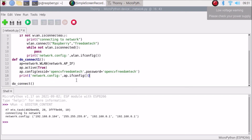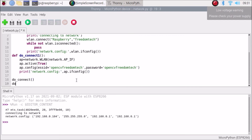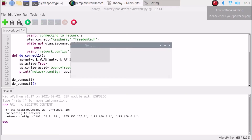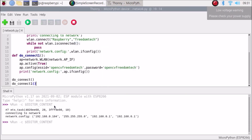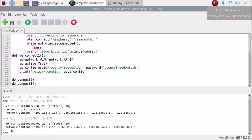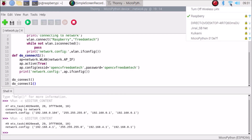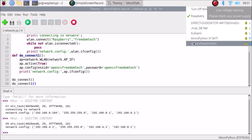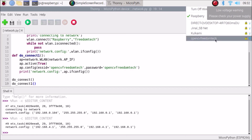We call both functions — do_connect for WLAN and do_connect_one for access point — save the code and run the script. As you can see, we have successfully configured our access point. The access point IP is 192.168.4.1. On the Raspberry Pi 4 WLAN interface we can see our ESP8266 access point name: OpenCV FreedomTech, which is now available.